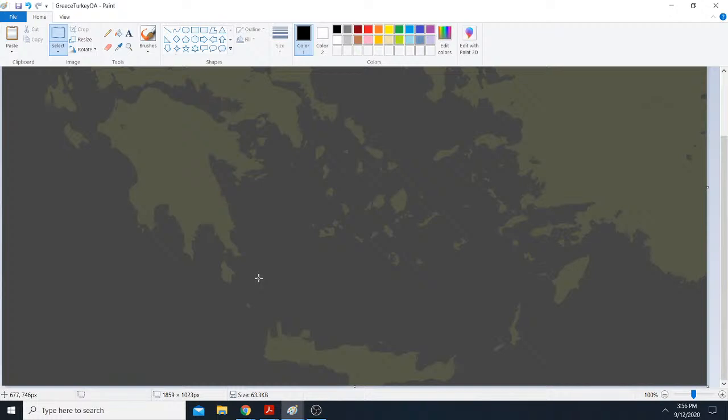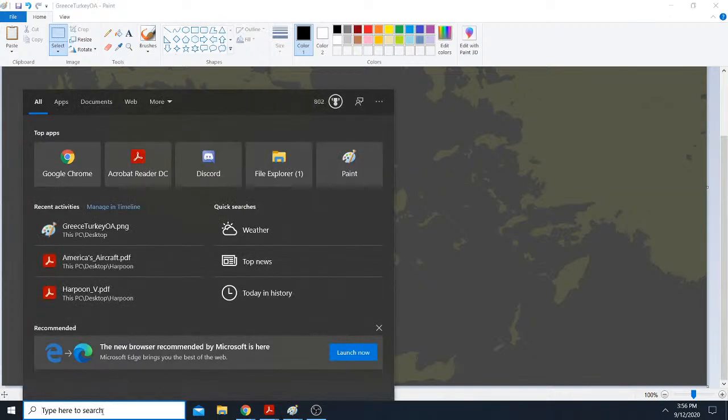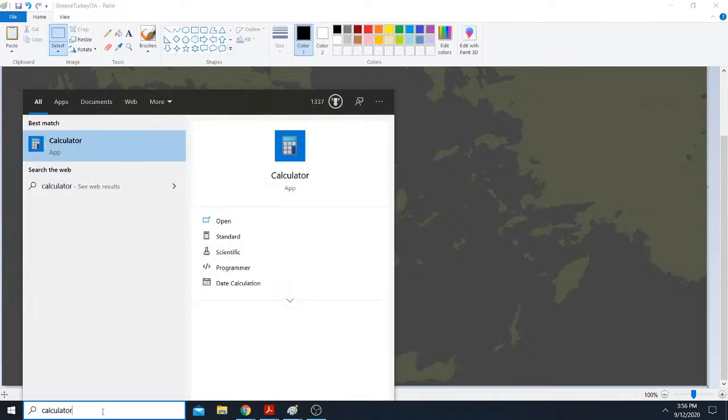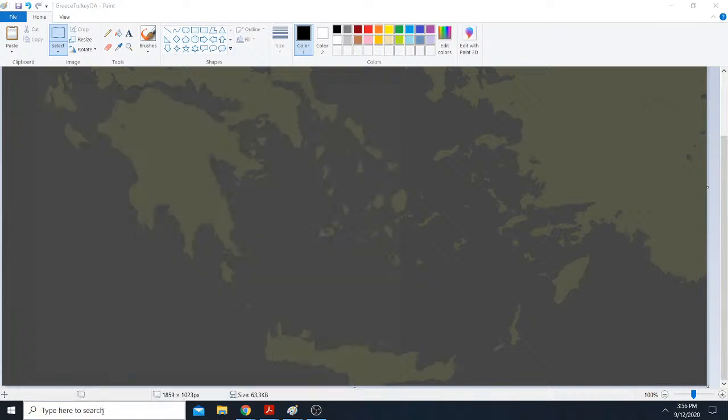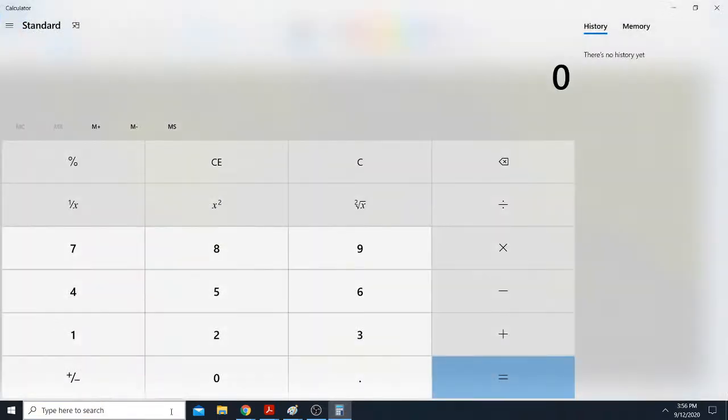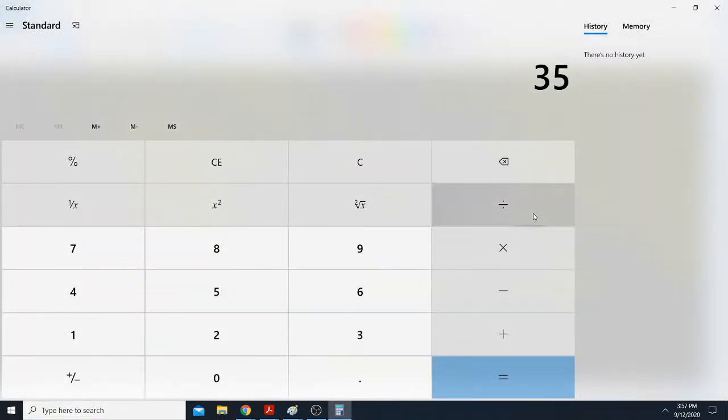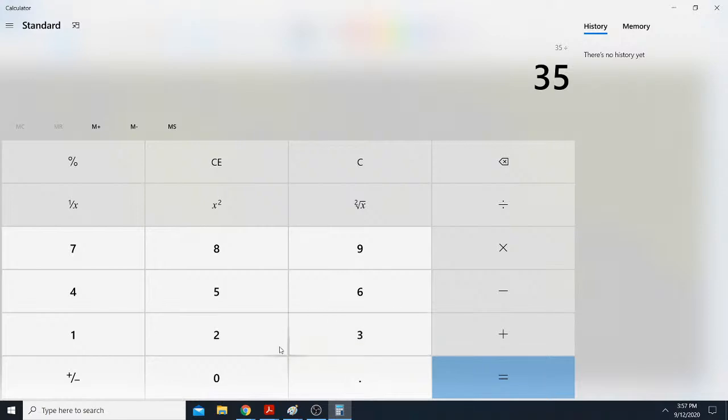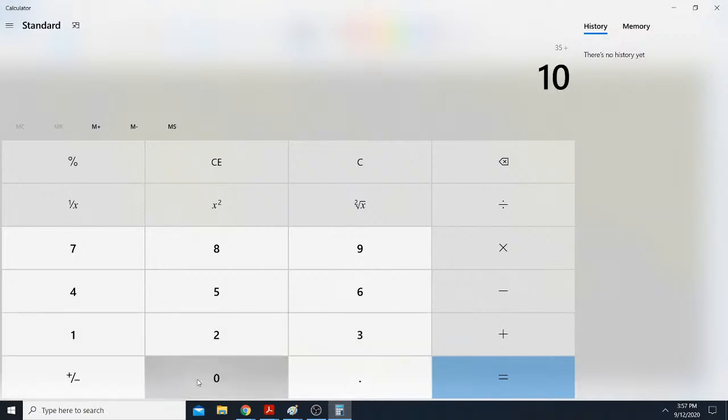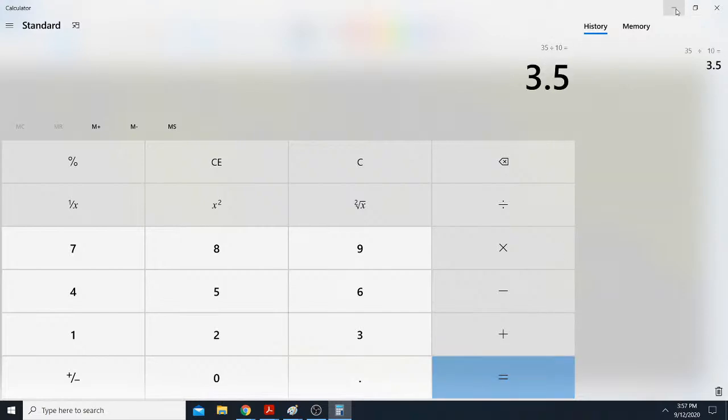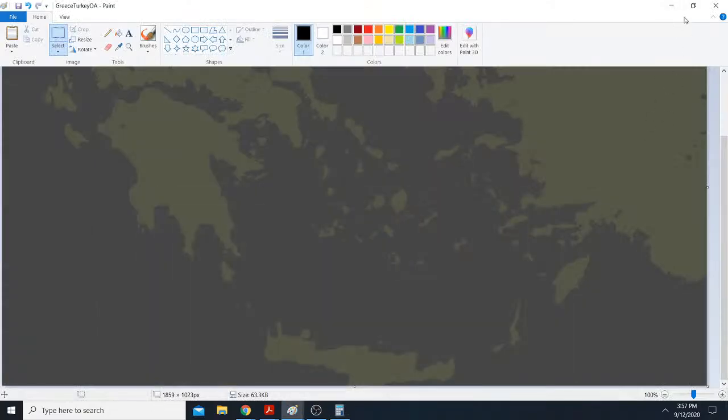So you want to get pixels per mile. So you just take your calculator, and you do 35 pixels, and it was 10 nautical miles. Is that what we had? Yeah. So 3.5 scale, I think.